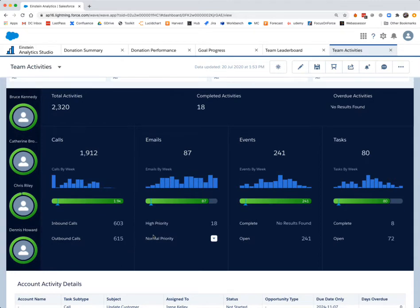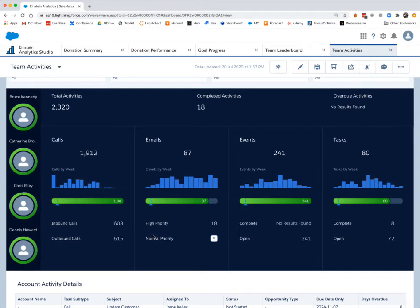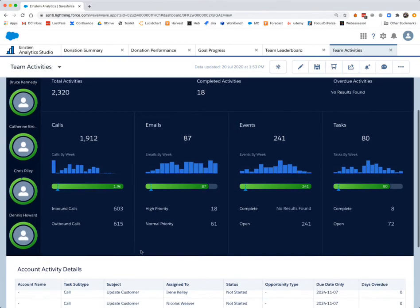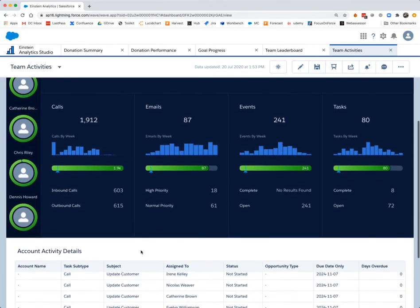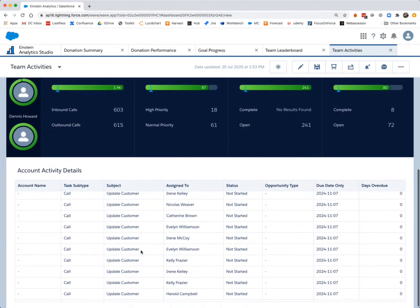It's worth noting that when activities are recorded properly in Salesforce, they are a leading indicator of success in fundraising. Team members with a set number of completed tasks often have more opportunities that are larger than average compared to those who don't have completed activities.